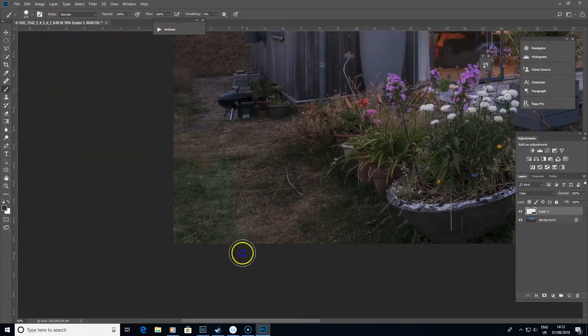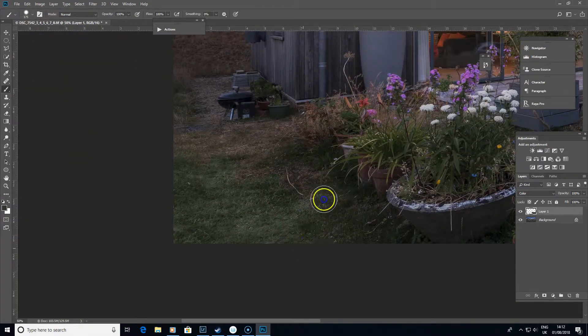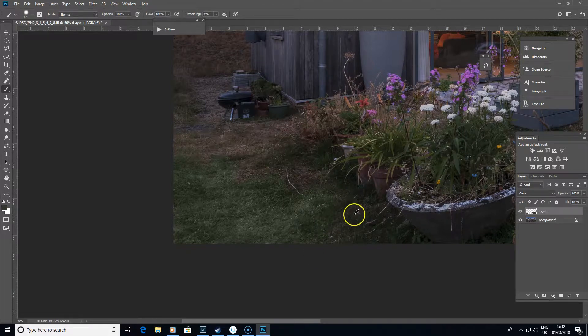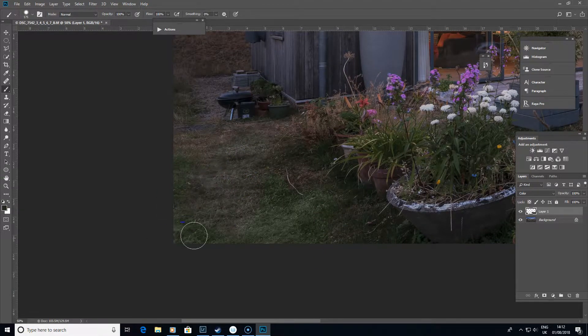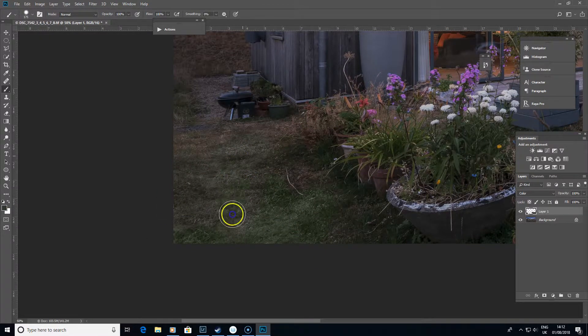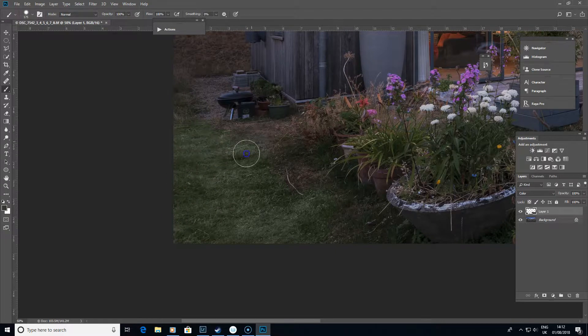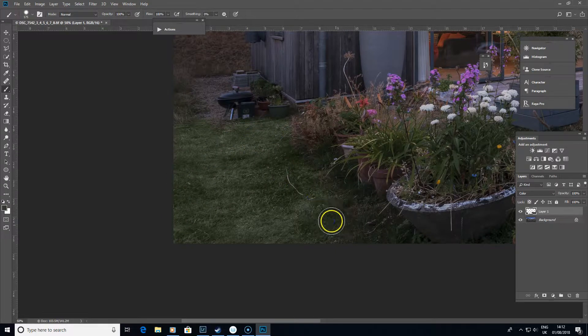You can come over to other parts of the image here and sample other types of green if you want, but I think the original green we were using was working quite nicely.